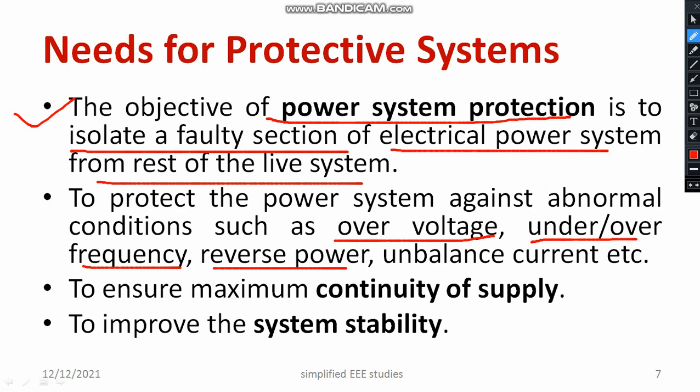Then there is unbalanced current, especially in a three-phase system. This unbalanced current is a reason for excess temperature, which also seriously affects the power system. To overcome this situation, we should have proper power system protection.